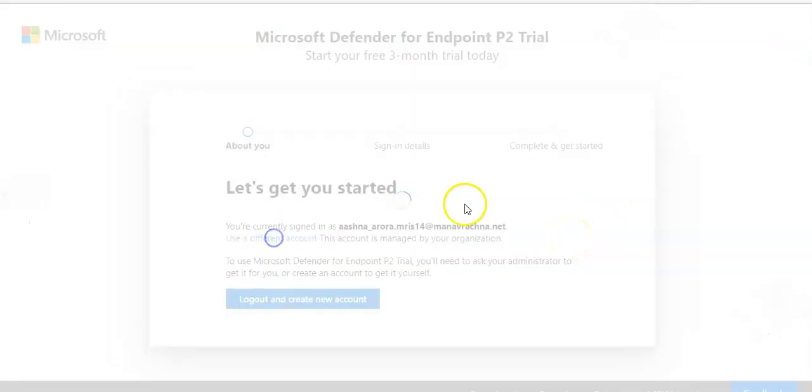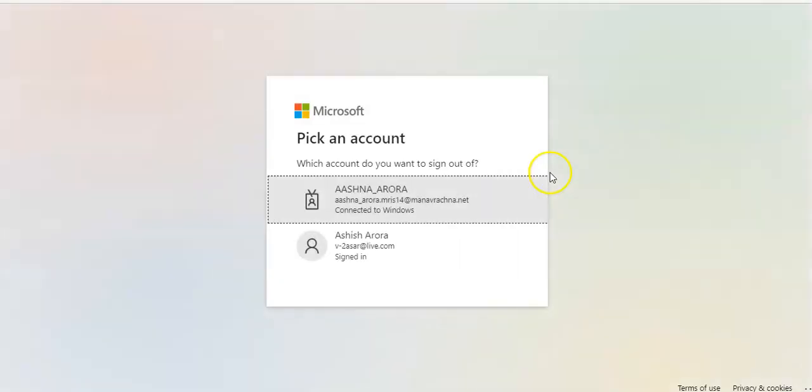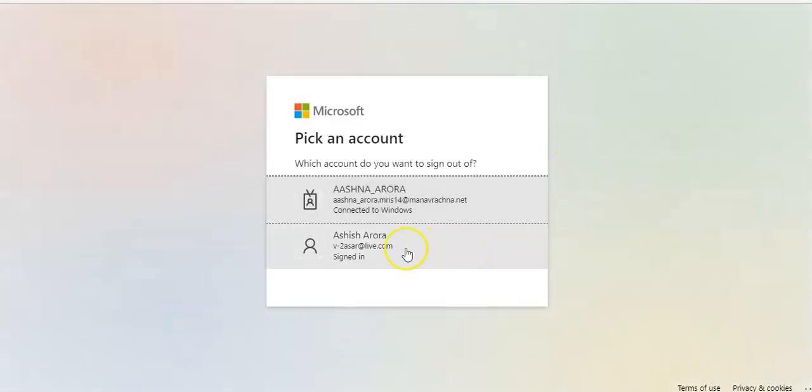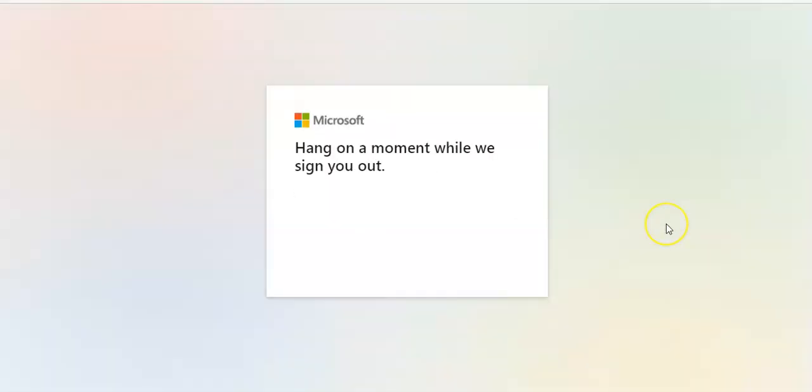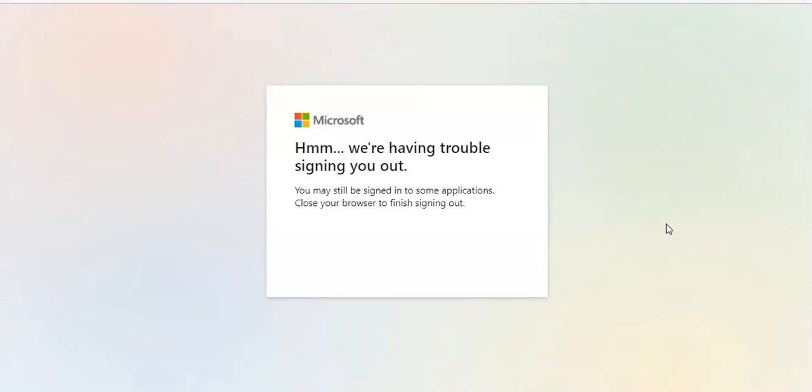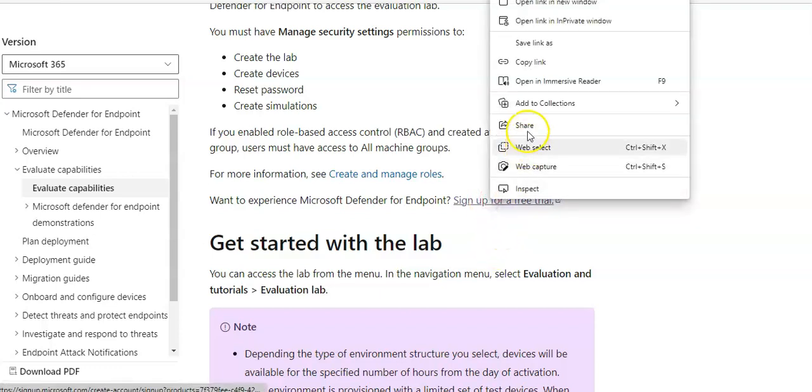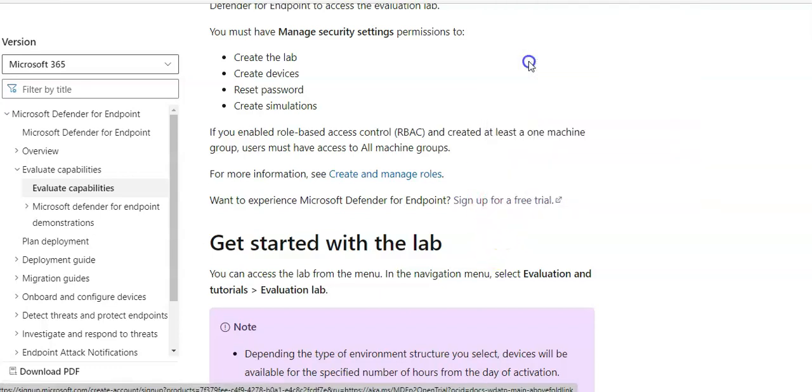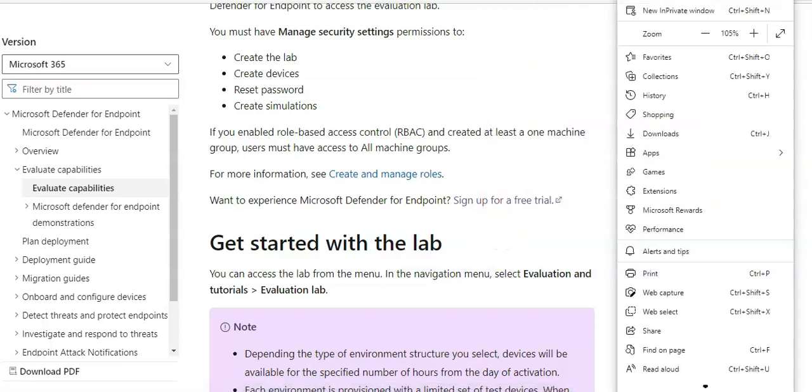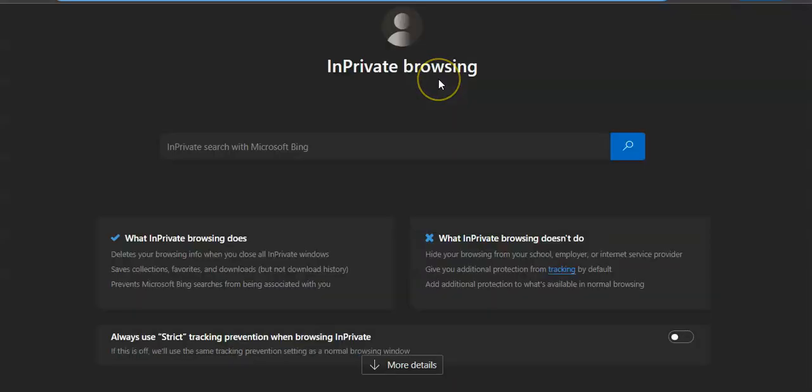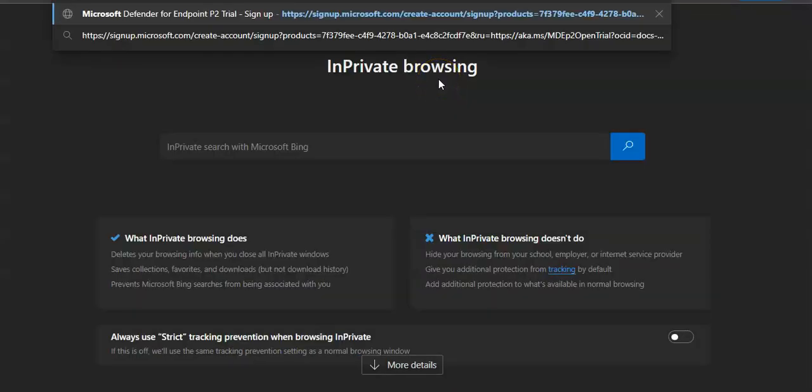I will use a different account. Make sure that you are using the correct account to log on. I need to open up a private window in that case. Paste the link. Click on enter.